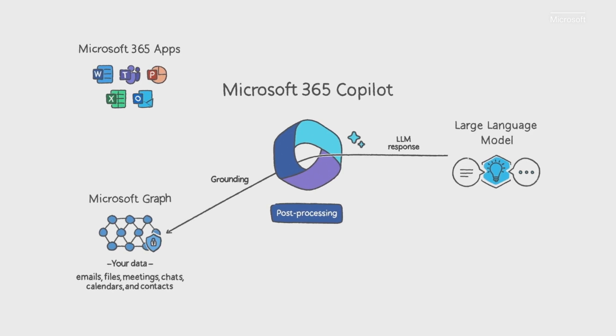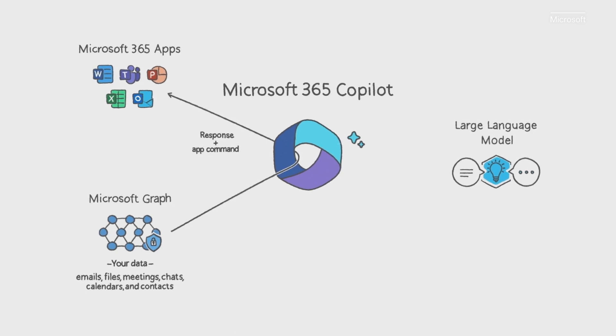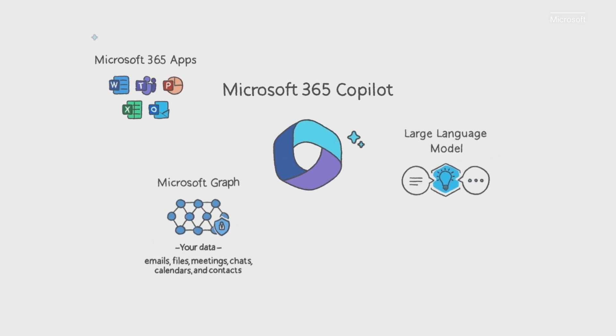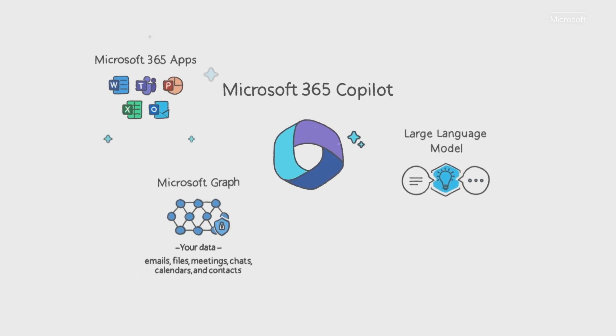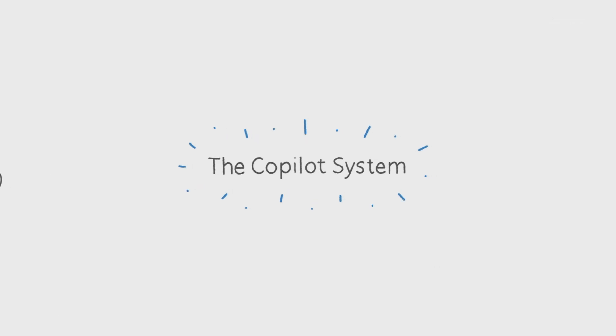Finally, Copilot sends a response to the user and commands back to the apps. Copilot iteratively processes and orchestrates these sophisticated services to produce a result that feels like magic.